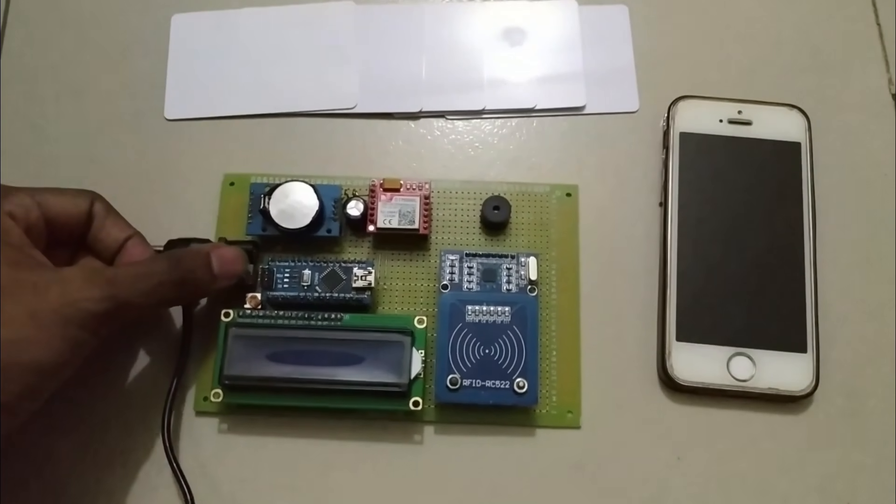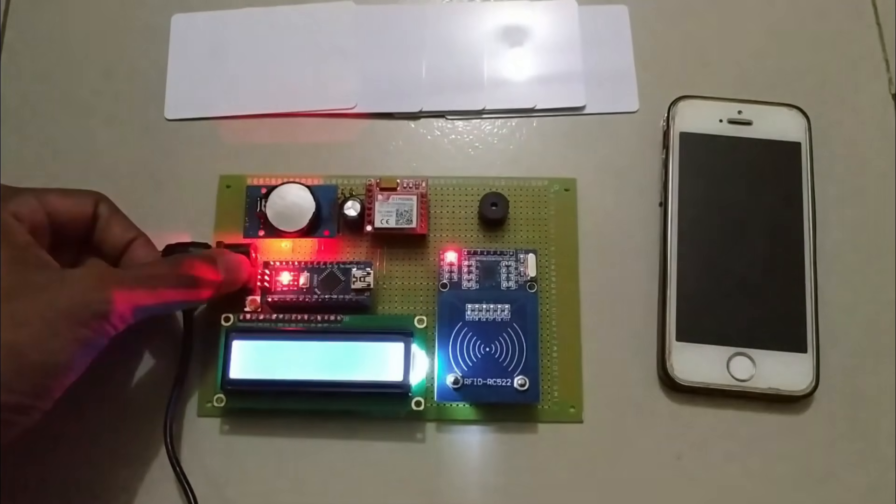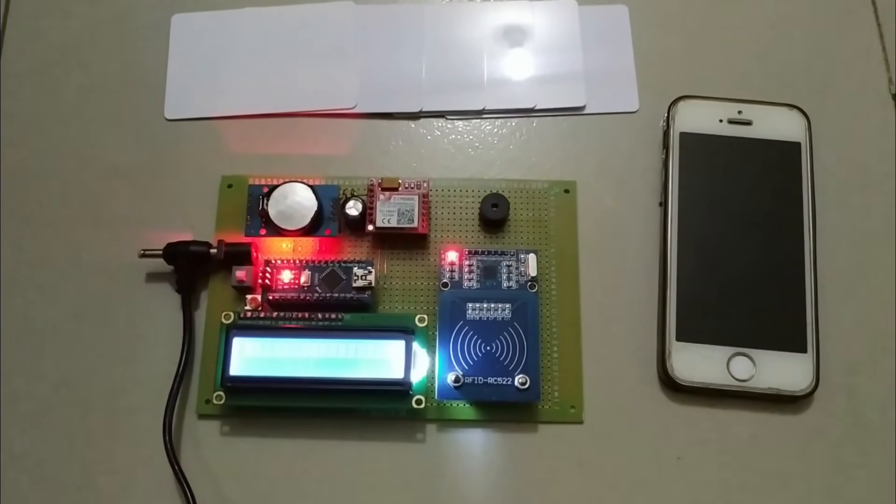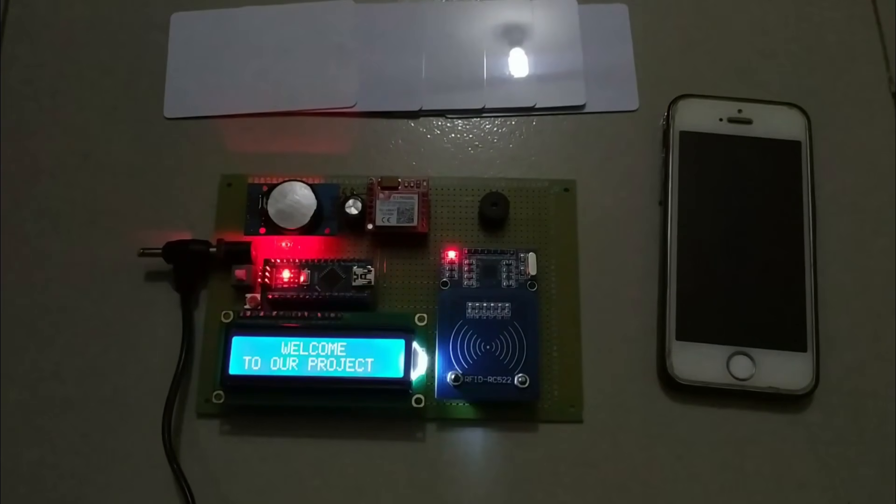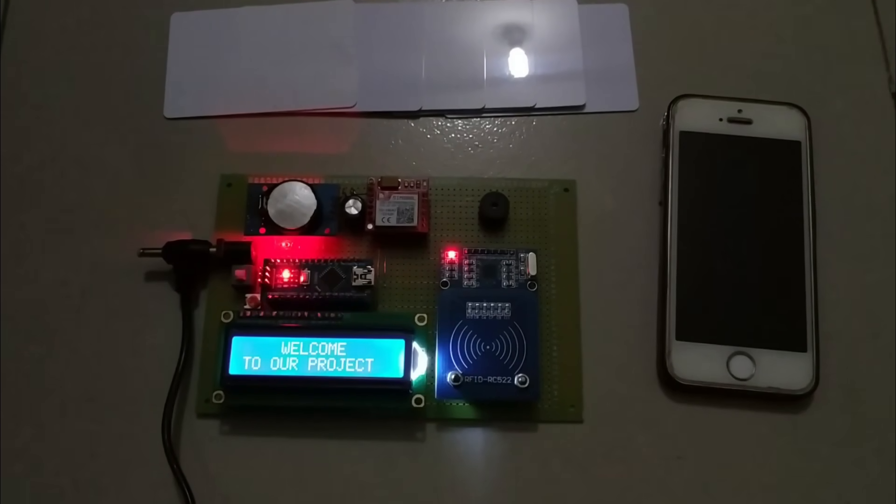Hello viewers, welcome to my new project demonstration. The name of the project is an RFID based attendance system with SMS notifications.